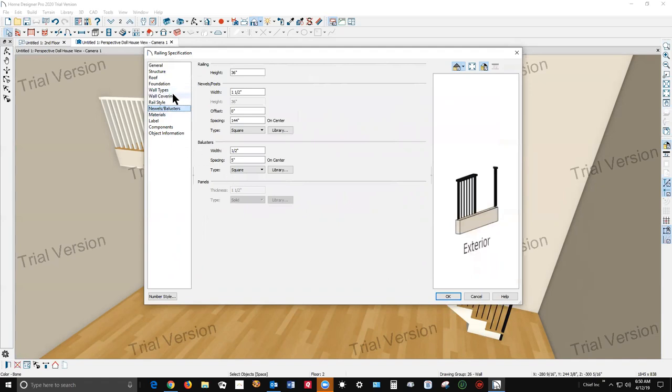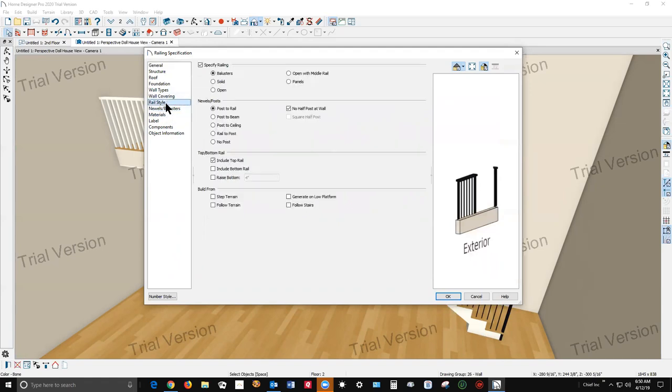Let's see rail style, there it is. I don't see much ways to customize the top rail or bottom rail. Let's see if I've missed it. Okay, here we go, include bottom rail and you can raise it or not. I think yours is slightly raised or raised a little bit.